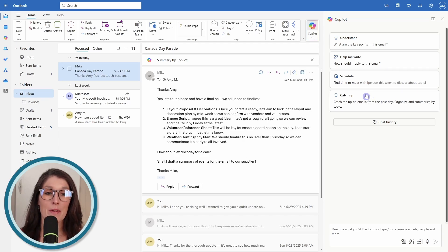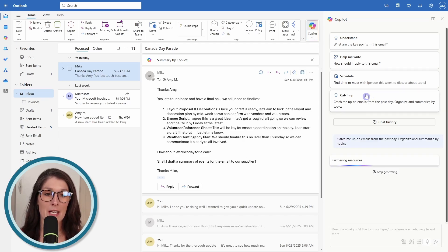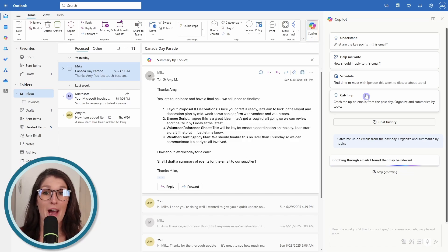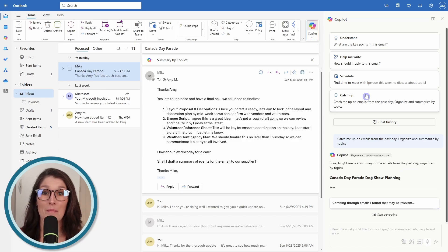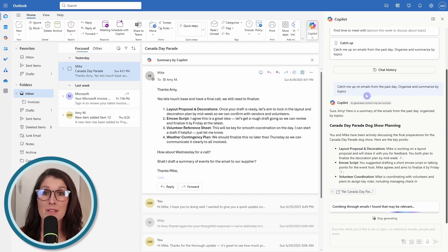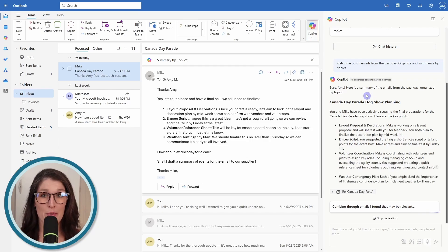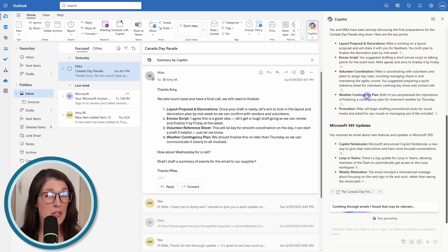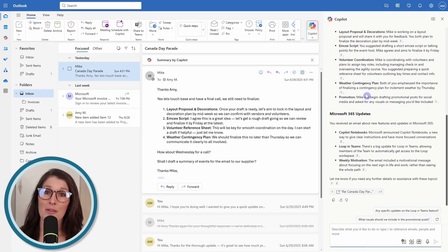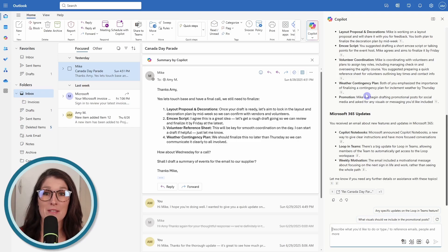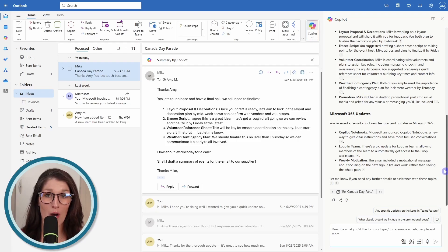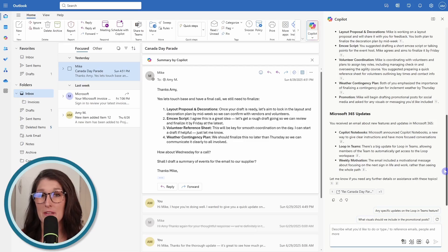The one that I find particularly helpful here is this catch up. Catch up on emails from the past day, organize and summarize by topics. If you have had a big day and have had a ton of emails, the average person receives 120 emails a day, then this can help get you up to speed on all of the emails in your inbox. But we can also use custom prompts to pinpoint specific instructions.